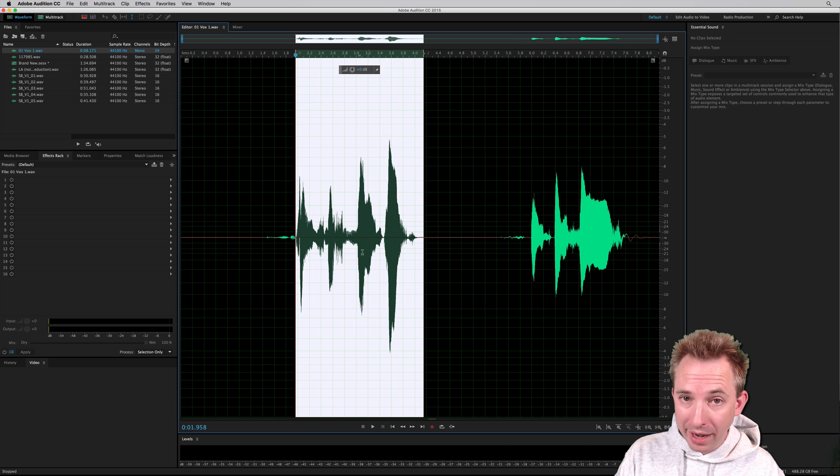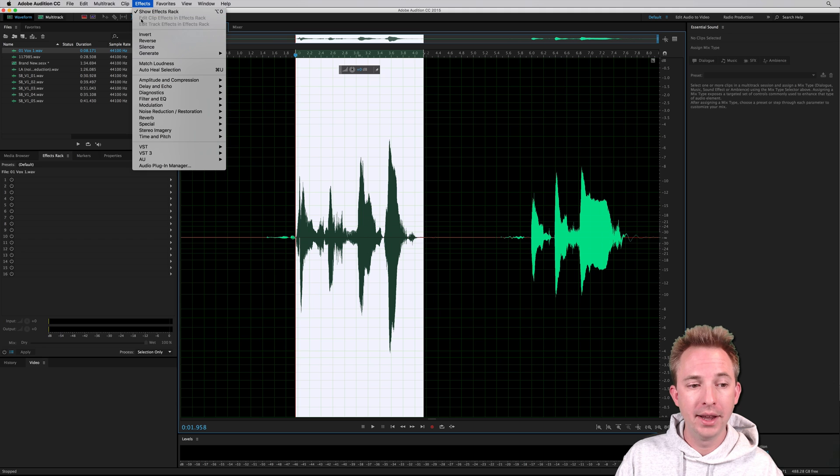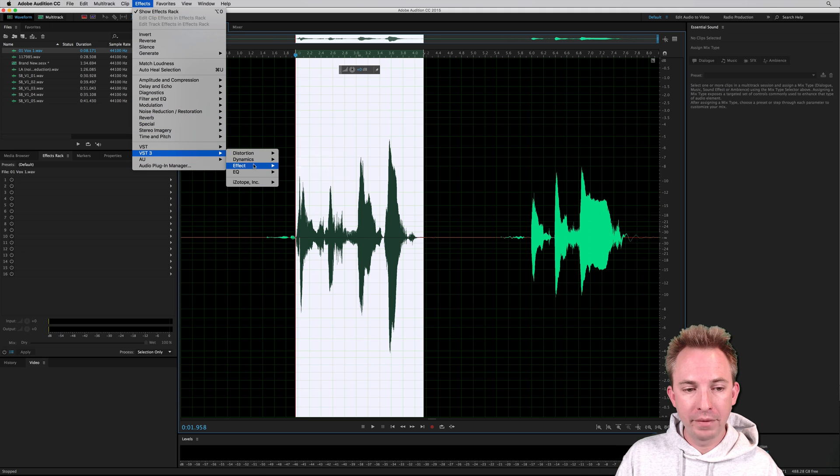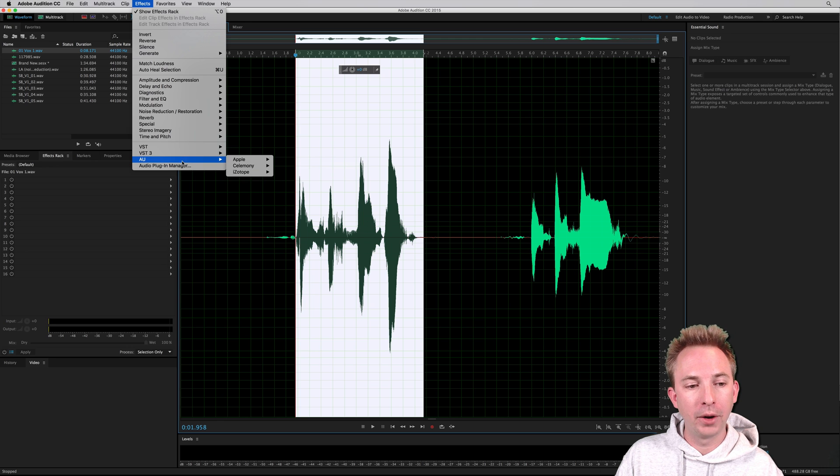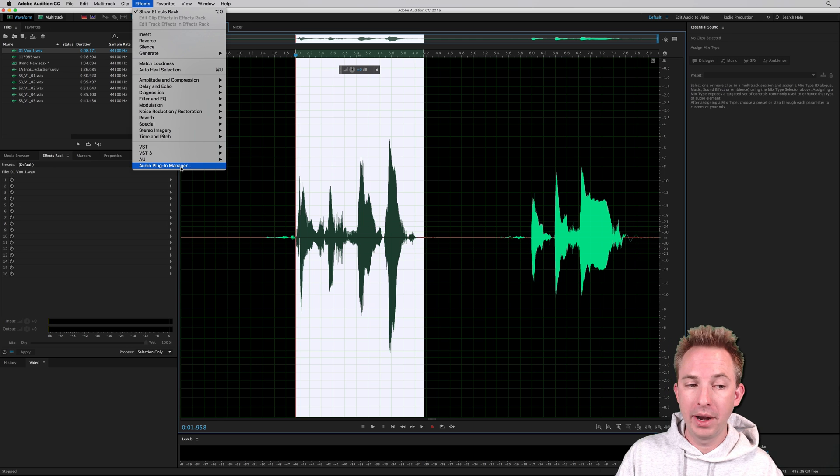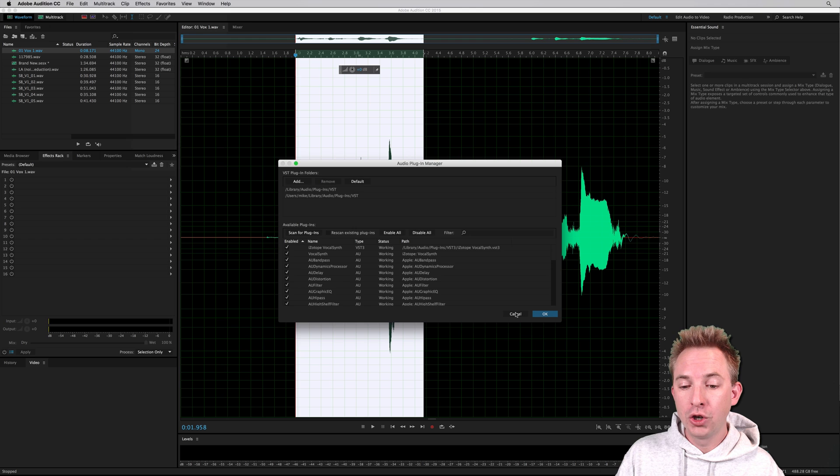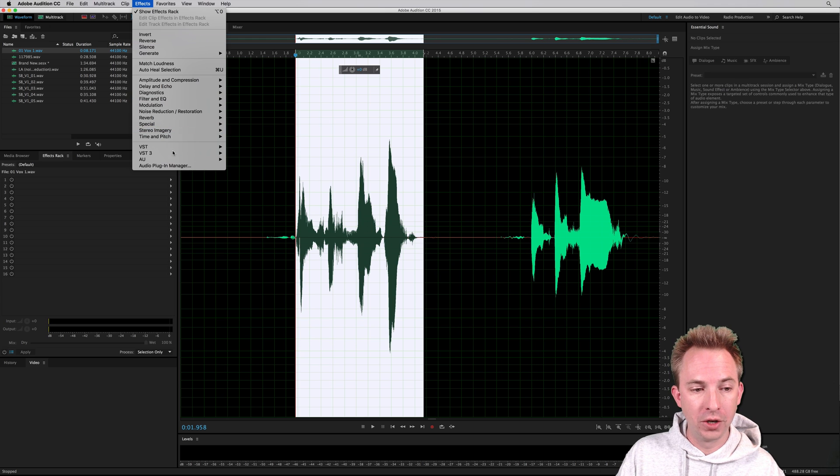But if you want to use Melodyne, a fantastic pro plugin, it works right inside Adobe Audition as an audio unit on Mac or a VST3 if you're using the PC, Celemony Melodyne right there. If it's not appearing, Audio Plugin Manager, scan for plugins, should bring it right inside Audition.